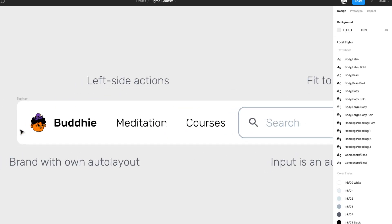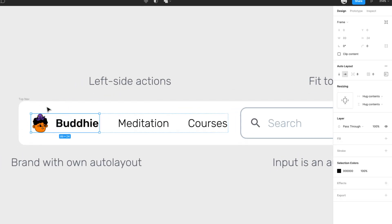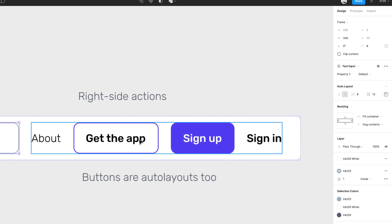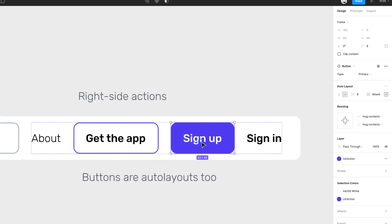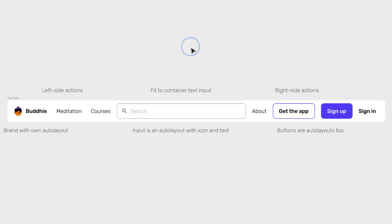On the left you'll see that the brand is its own auto layout. The text input is its own auto layout too — it has an icon and a text input inside. The buttons on the right also have their own auto layout. That's pretty much it, so let's get to it.